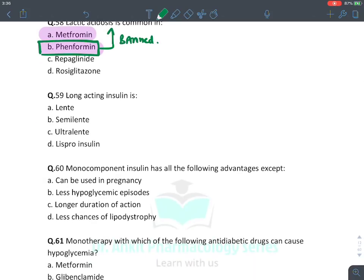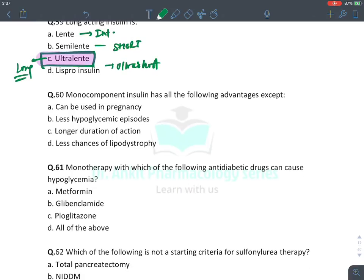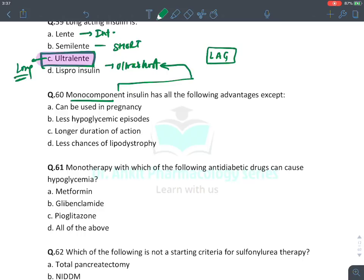MCQ: Long-acting insulin preparations — Ultralente is long-acting; Lente is intermediate; semi-Lente is short; Lispro is ultra-short. Ultralente is the long-acting answer here. Monocomponent insulins are the ultra-short-acting insulins — Lispro, Aspart, and Glulisine.